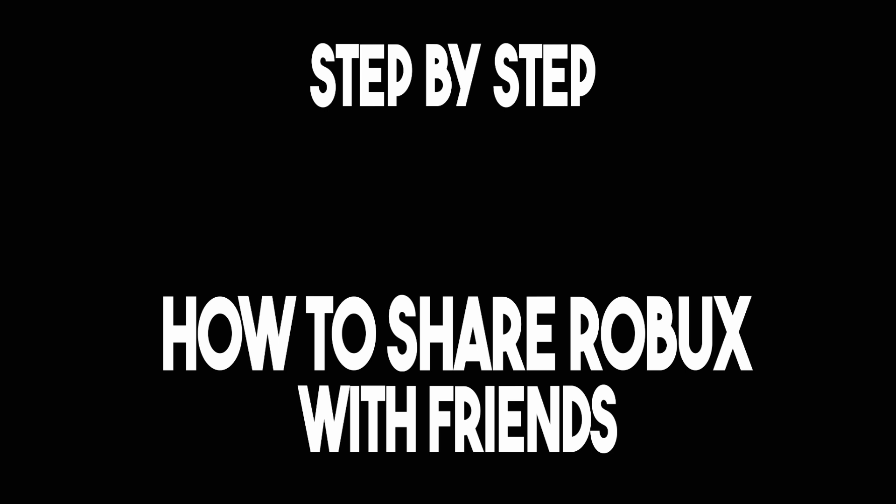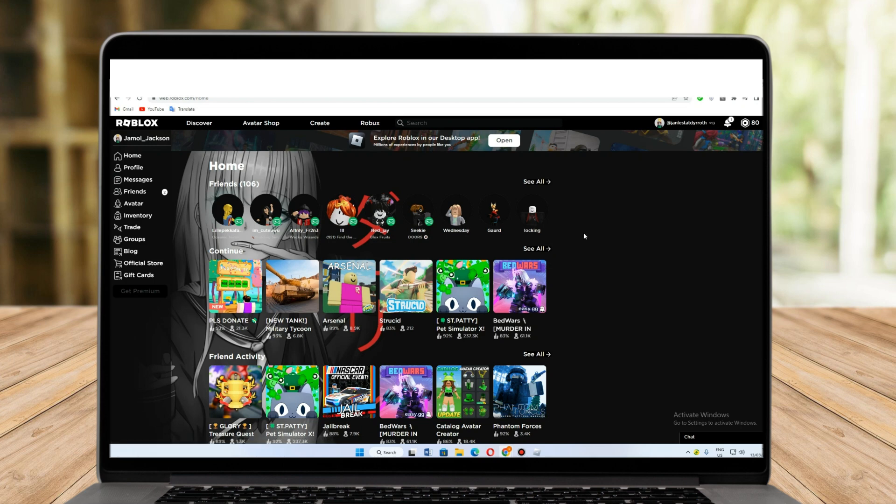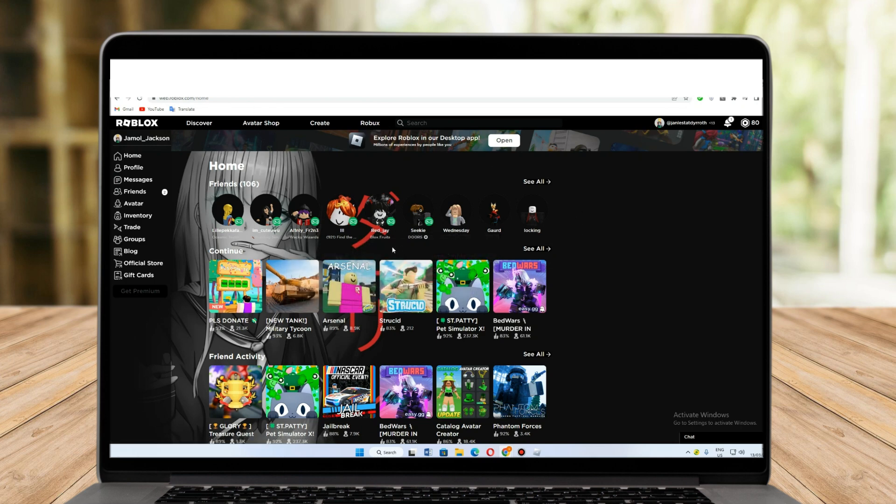Hello, today I'm going to show you how to share Roblox with friends. First, you need to log into your Roblox account. As you can see, these are my friends in Roblox.